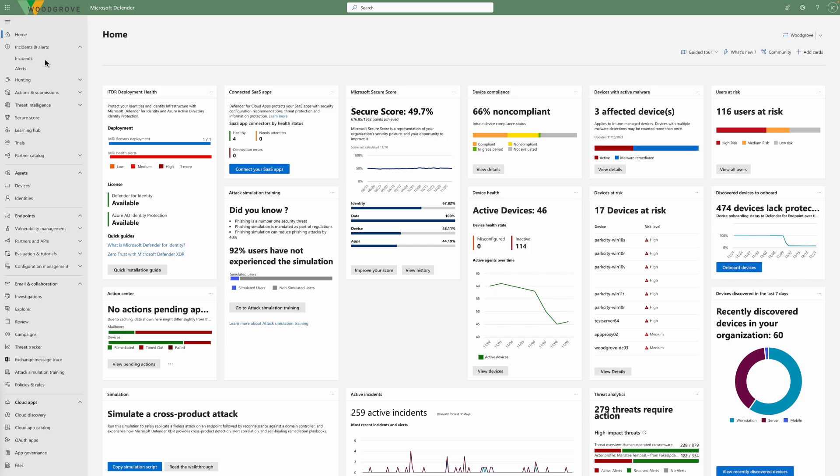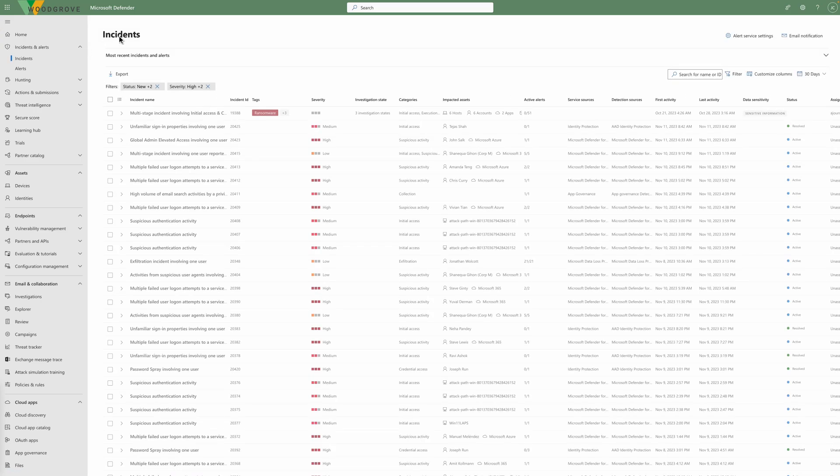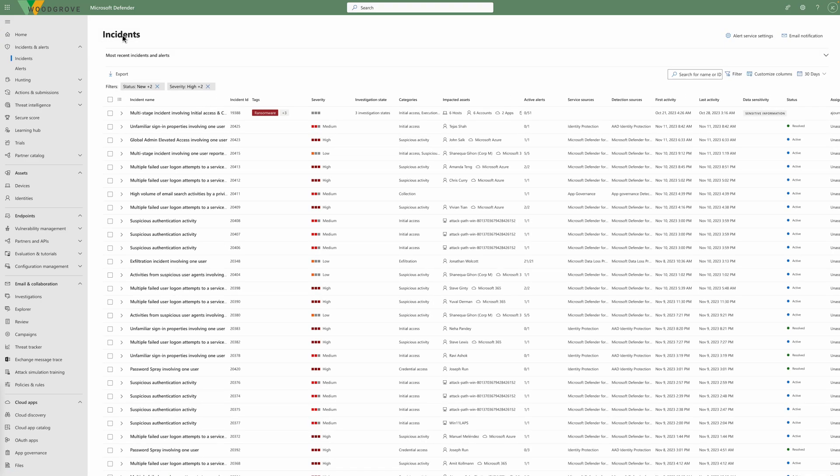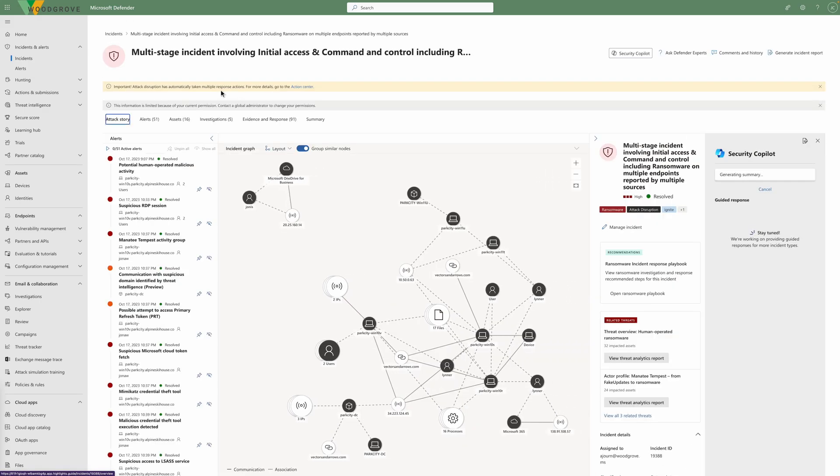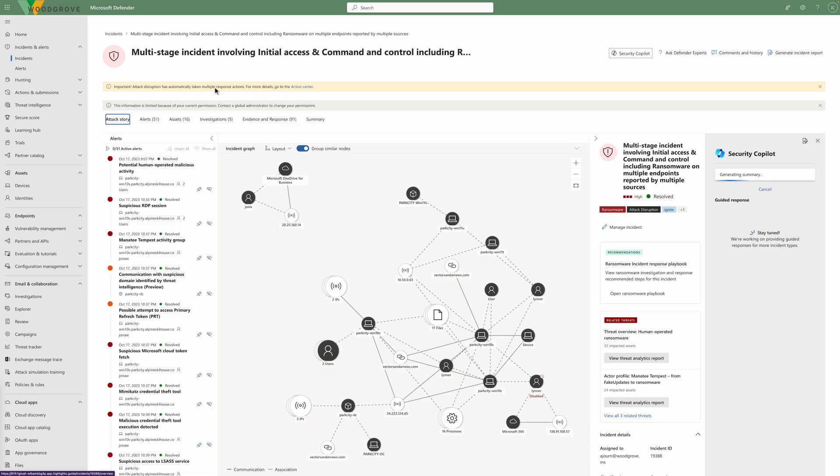Microsoft Defender XDR coordinates detection, prevention, investigation, and response across endpoints, identities, email, applications, and cloud to provide integrated protection against sophisticated ransomware attacks. Let's take a look at a human-operated ransomware incident and see how automated attack disruption was able to stop this complex attack from spreading in the organization.